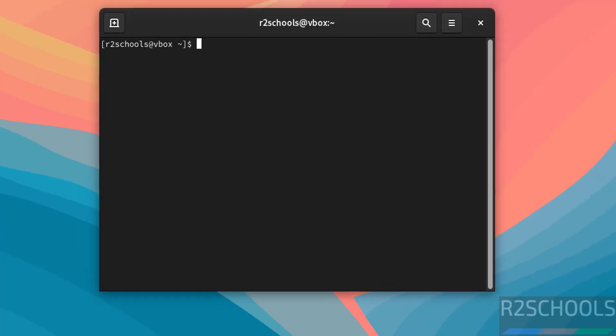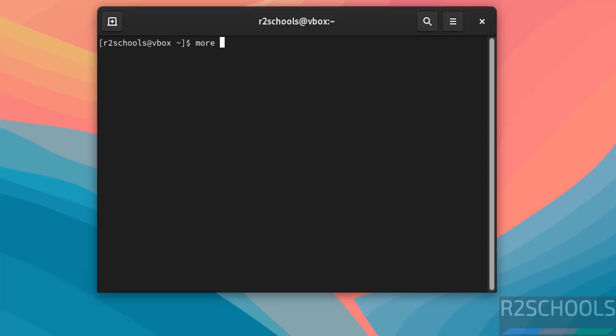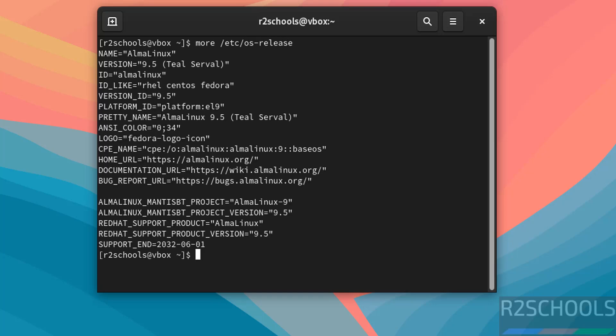Now open terminal. Now verify the version of the Alma Linux that we have installed. More slash etc os hyphen release. Hit enter. See we have installed Alma Linux 9, Alma Linux OS 9.5.